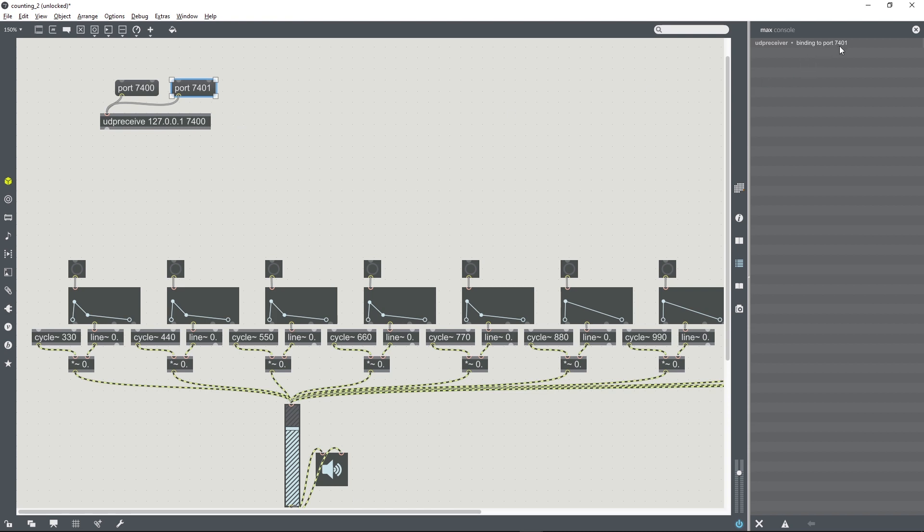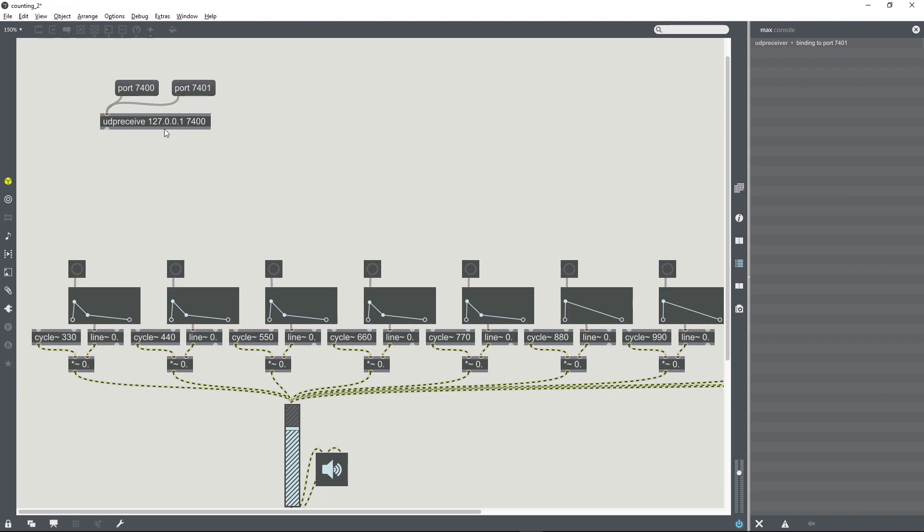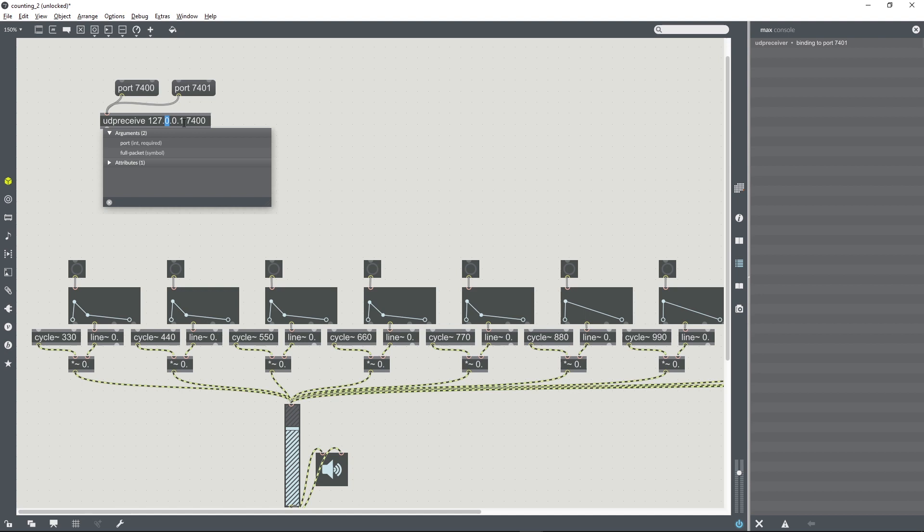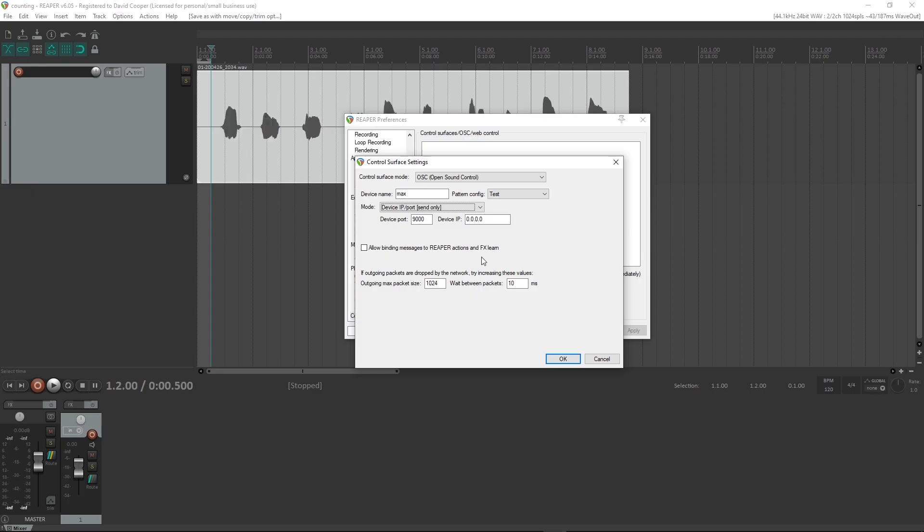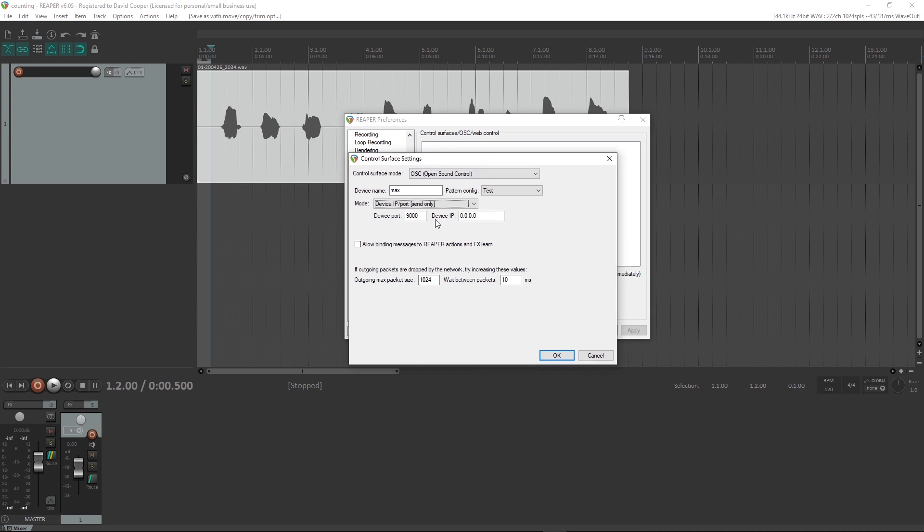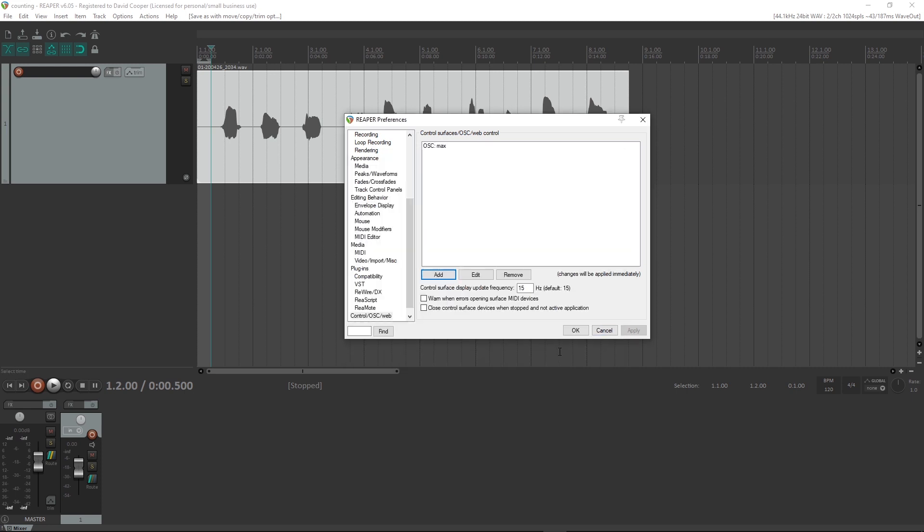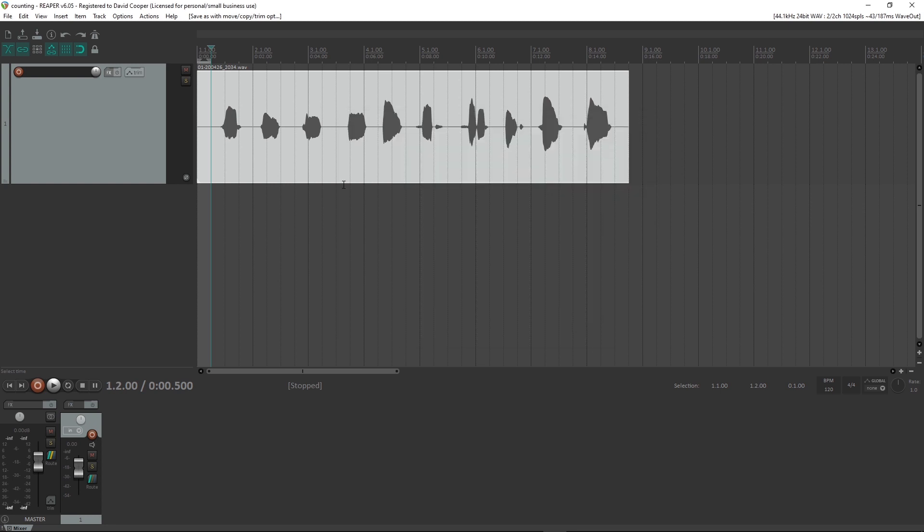So it's listening on port 7401, and it's set up with this IP address. We're going to copy those over to the OSC settings in REAPER. Click OK.